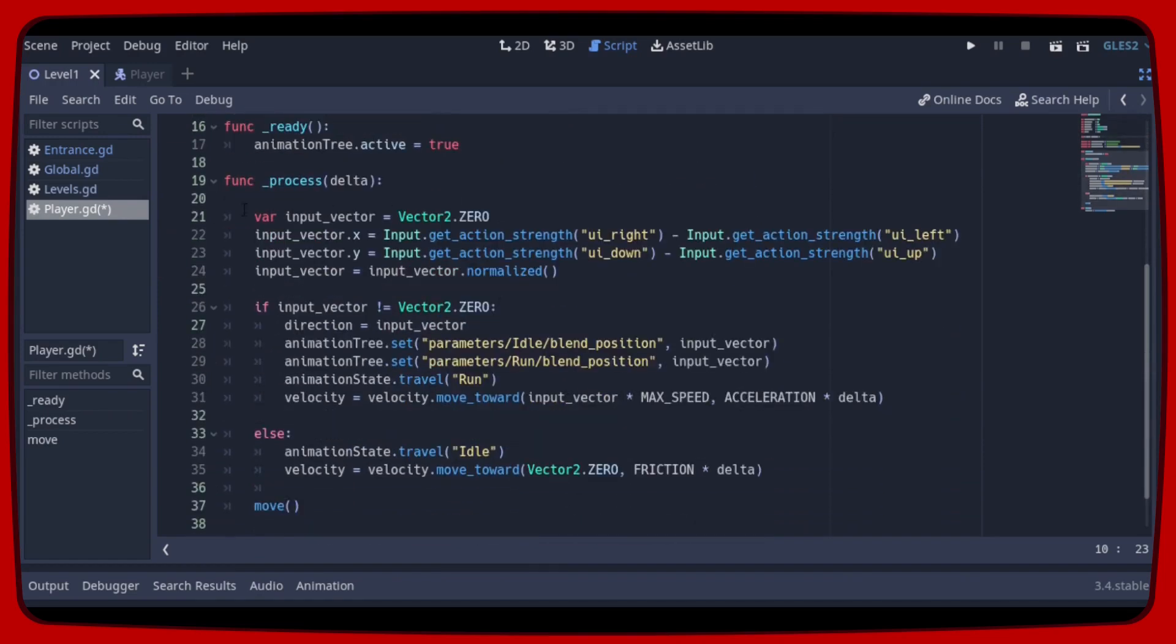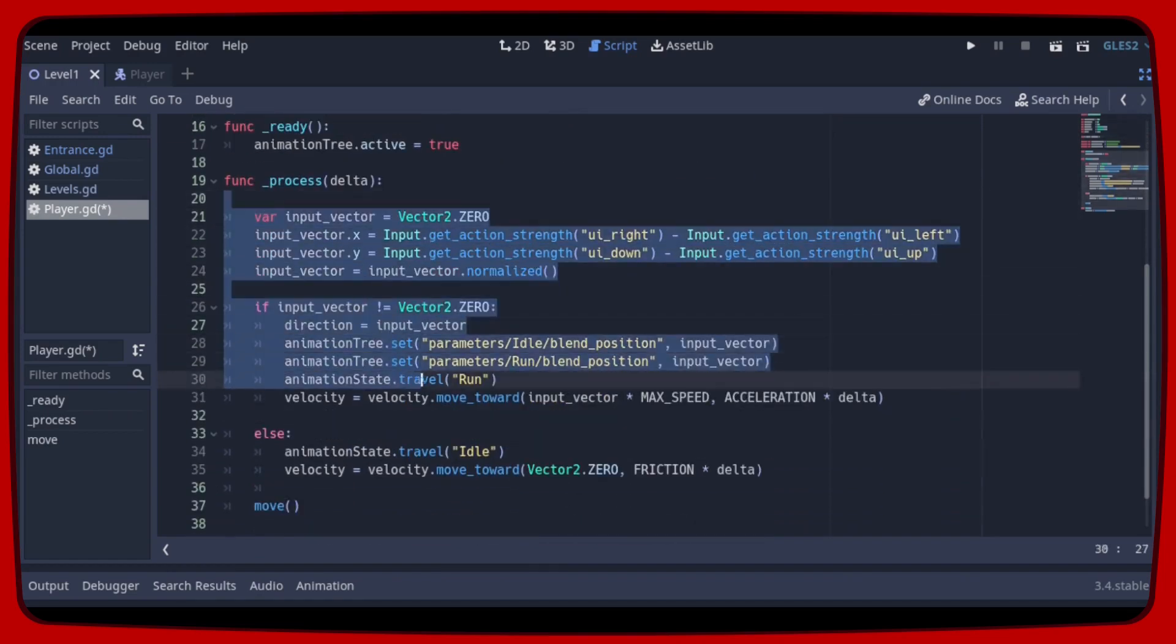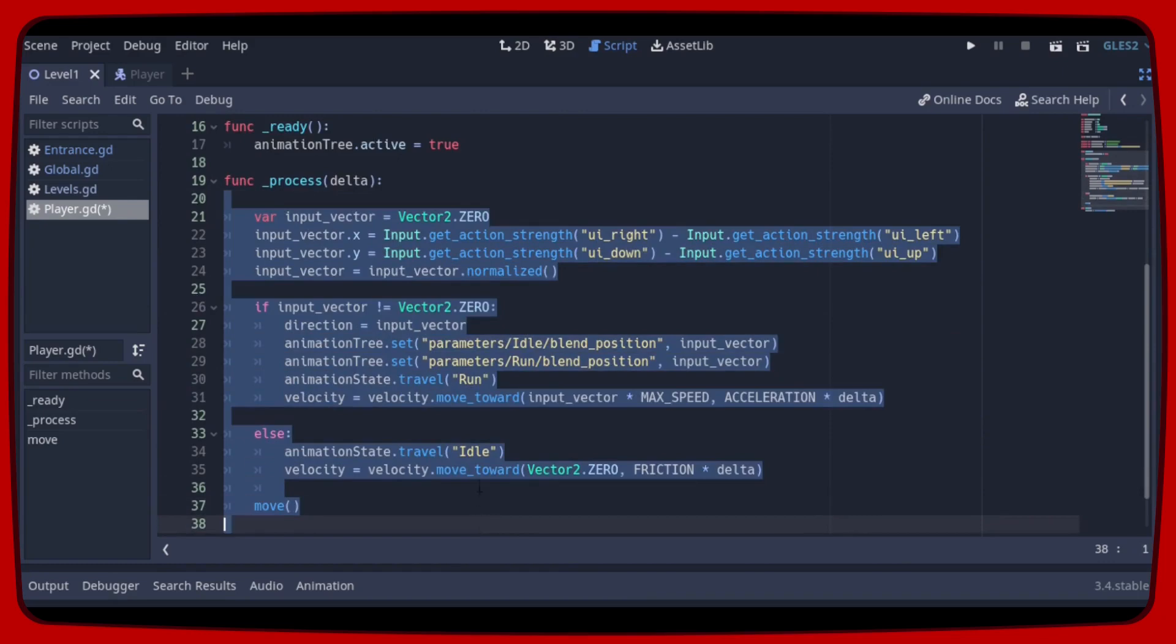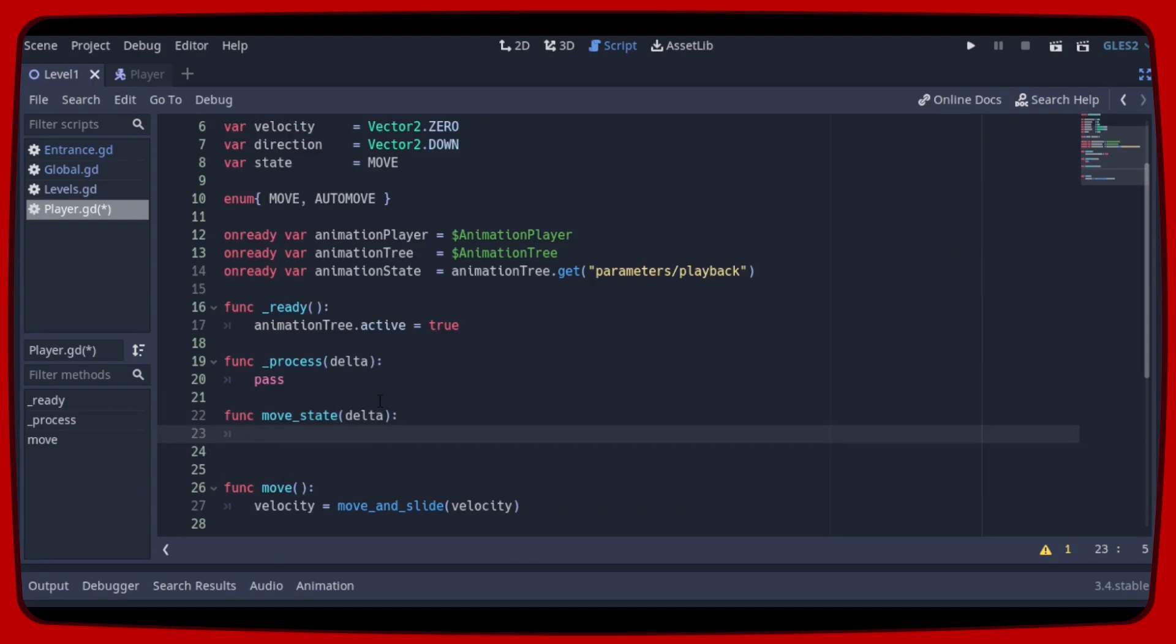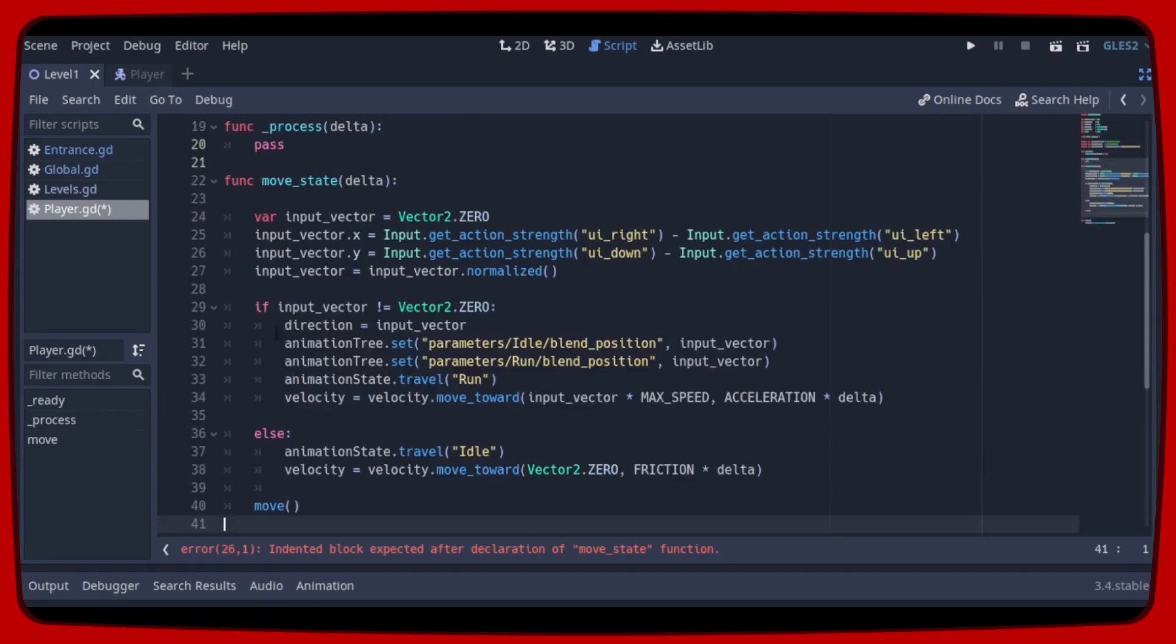Let's cut all this part that is inside process delta. And let's create the moveStage delta function where we are going to paste all that code.